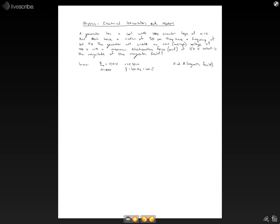They have a frequency of 60 Hertz as well. And we know the generator will create an RMS voltage of 100 volts, and an RMS voltage is really just like the average. With a maximum electromotive force, we call those an EMF, of 150 volts.